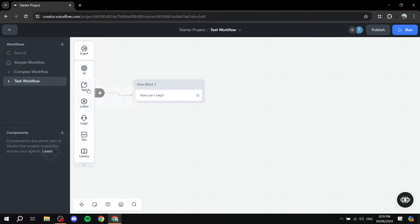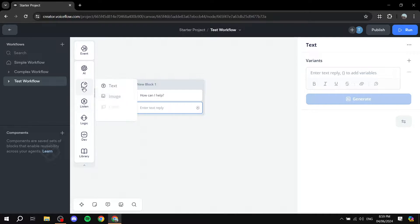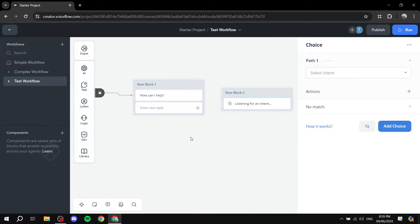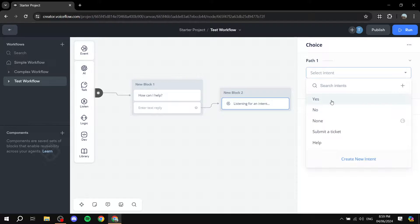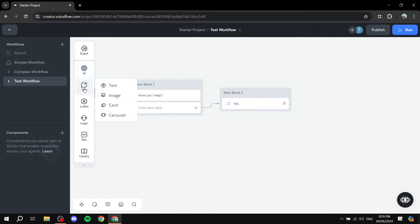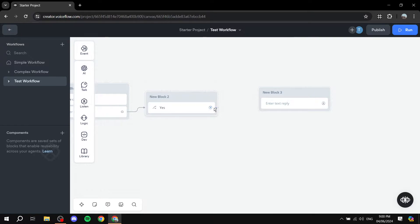We can go back and add more — for example, a follow-up text block, or a 'Listen' block to give a choice. Drag and drop the listen block in, connect it from the previous block. When listening for an intent, select the intent — in this case 'help/yes' — and then select the action for it. Connect the text block as the response, connecting both blocks like so. You can see how this workflow is building up.